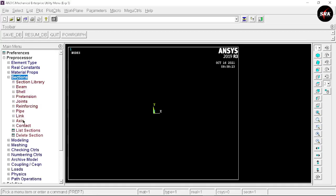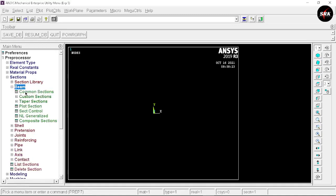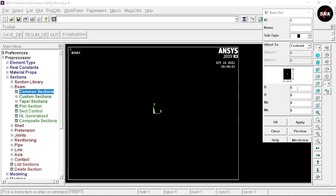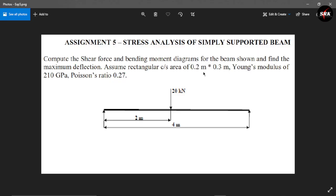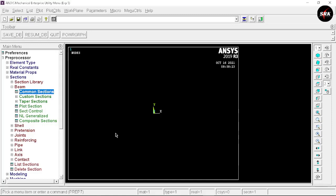Now go to Sections, select Beam, and select Common Section. We have the values of breadth and height — the value of B is 0.2 and the value of H is 0.3. Click OK. You can cross-check the value of the rectangular cross-section area — the same values we have taken.